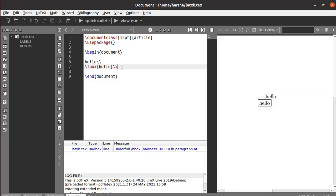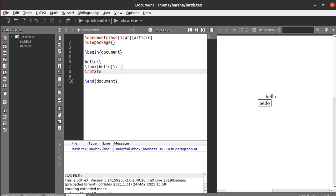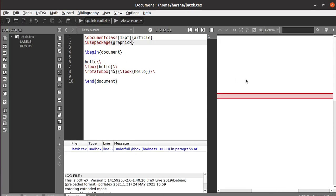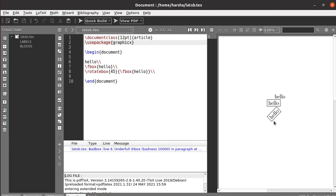This will print the text in a box. If you want to rotate this box, you need to use the command called \rotatebox — define the angle you want to rotate, and then the box with the text 'hello'. To use this \rotatebox command, we need to include the graphicx package. Let's include the package and run this.